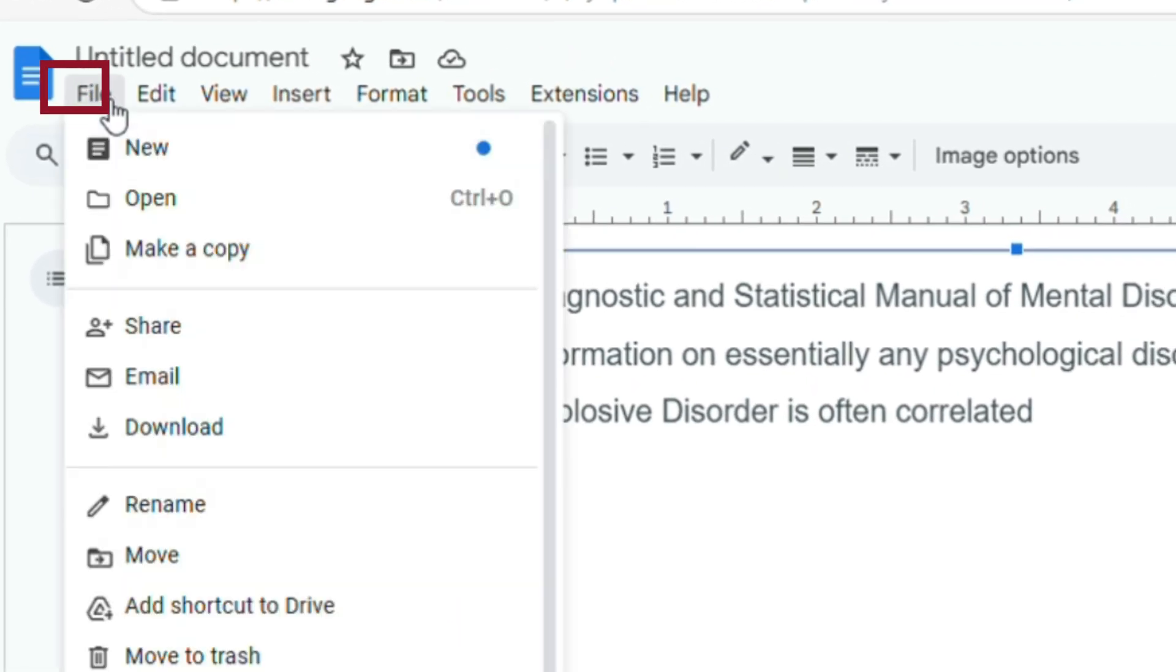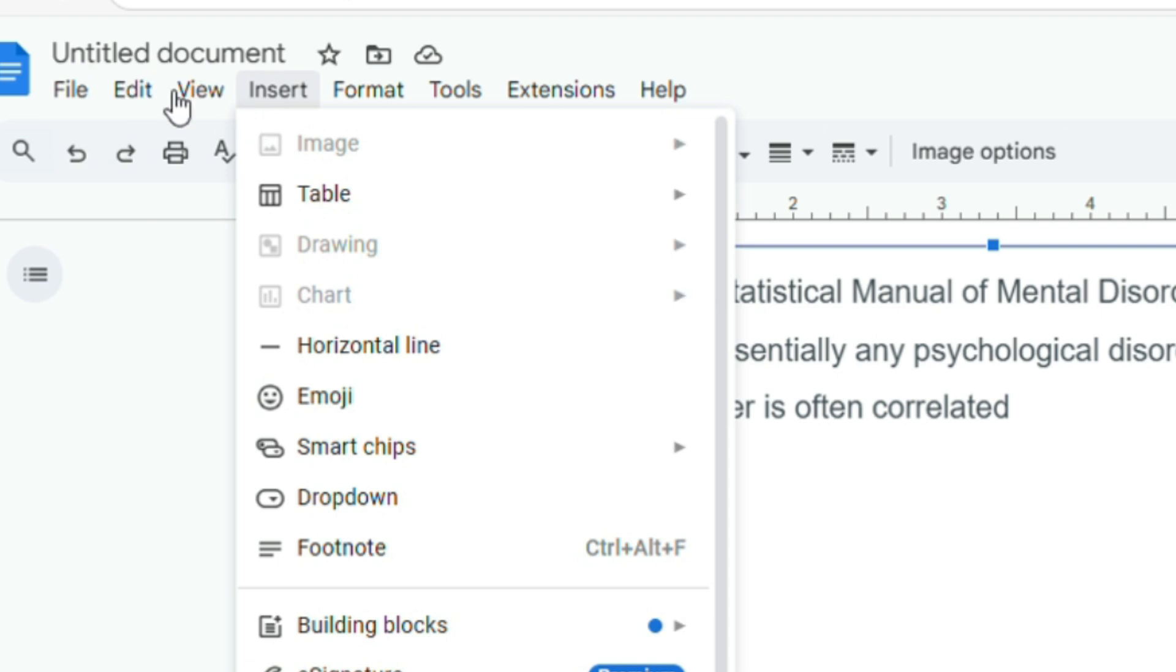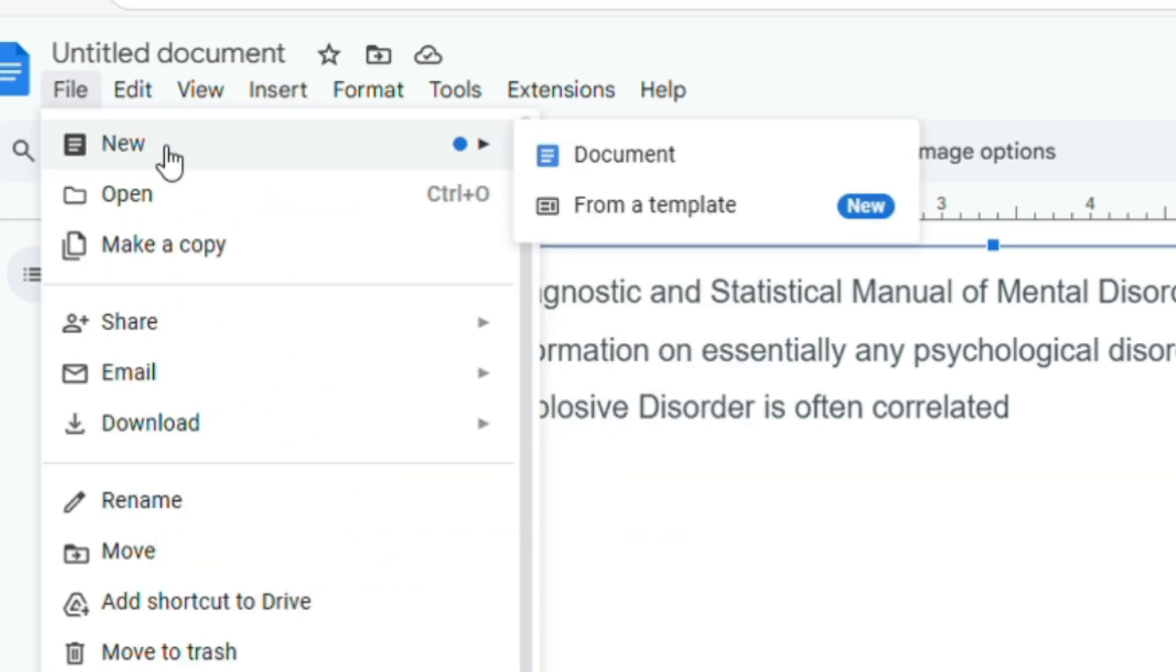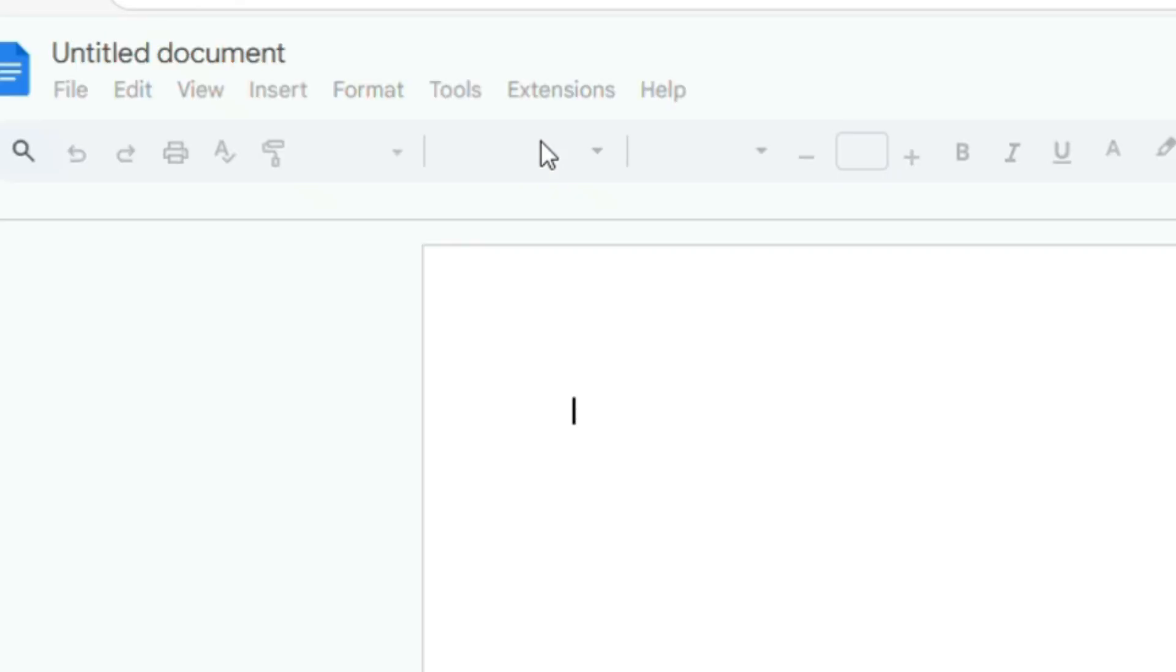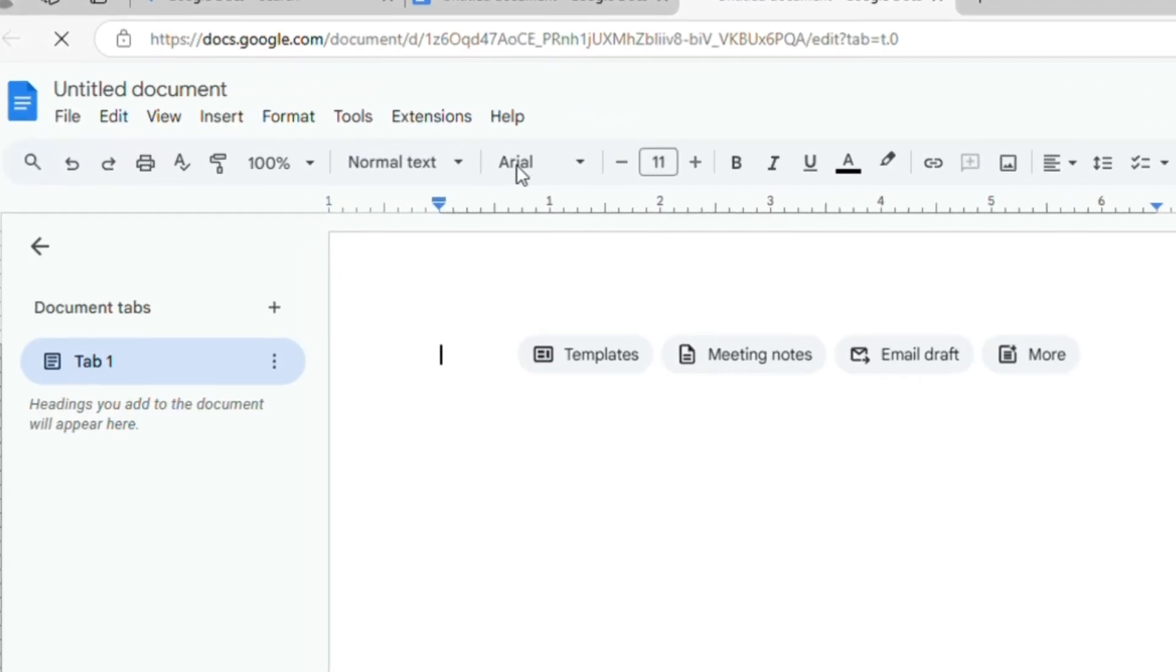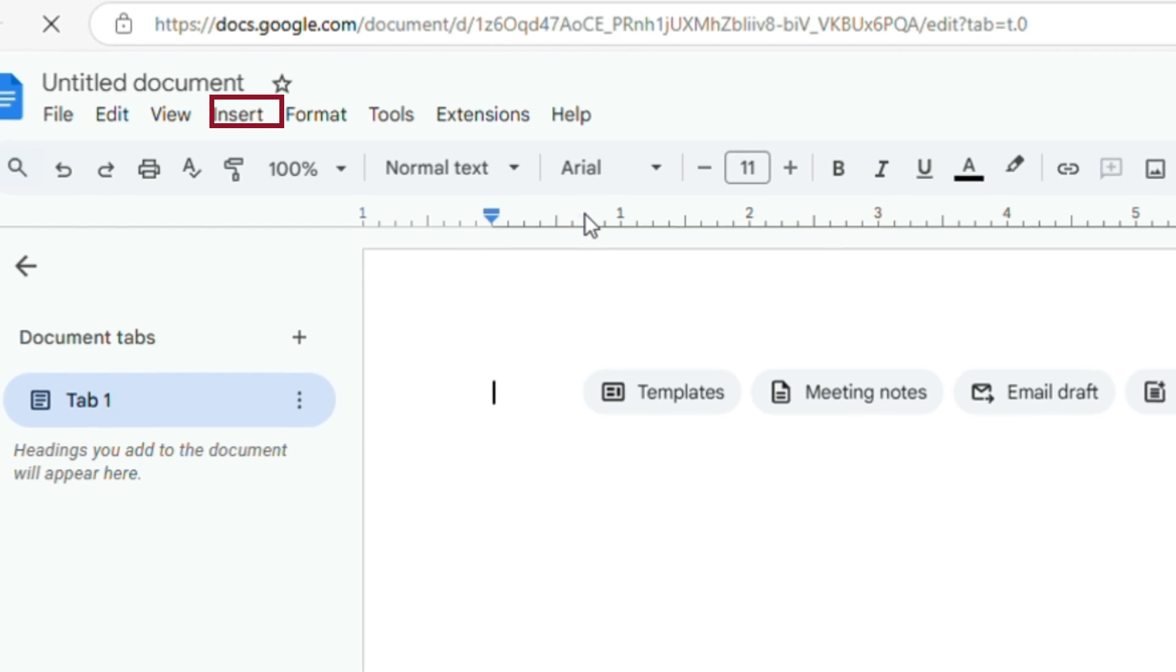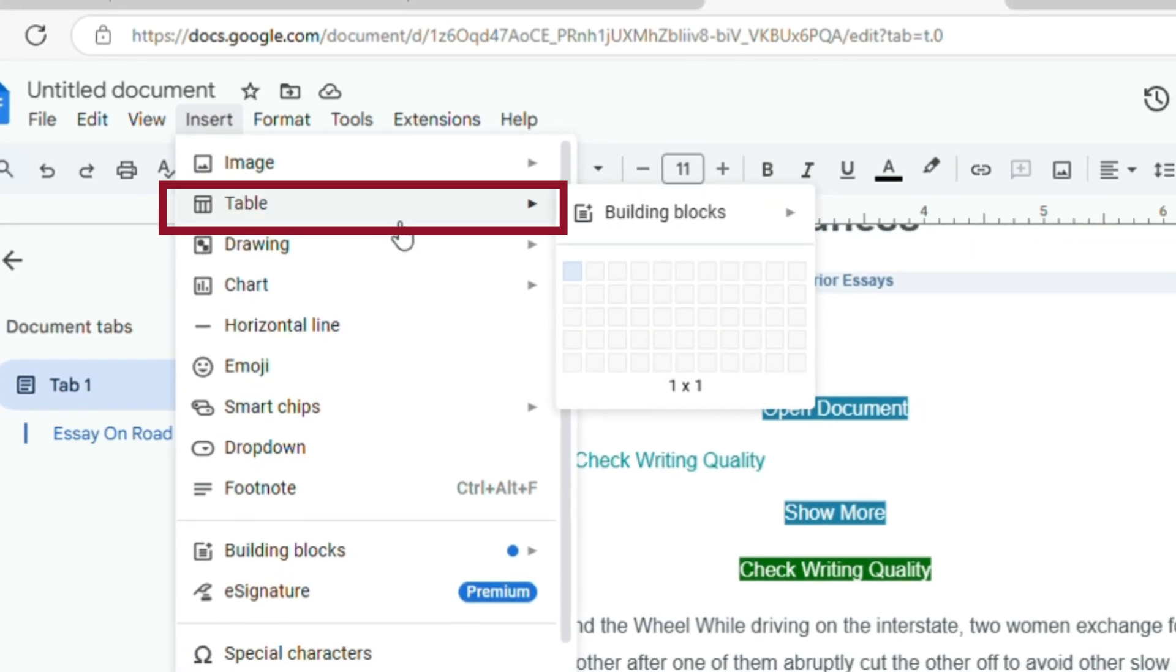Create a brand new document by clicking File, then New, and choose Document. In this fresh doc, go to Insert, click Table, and pick a single cell table, just one box.